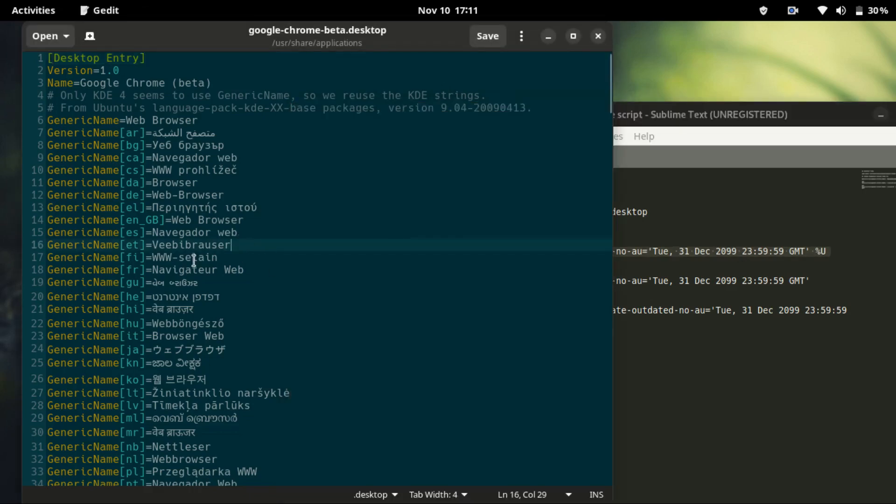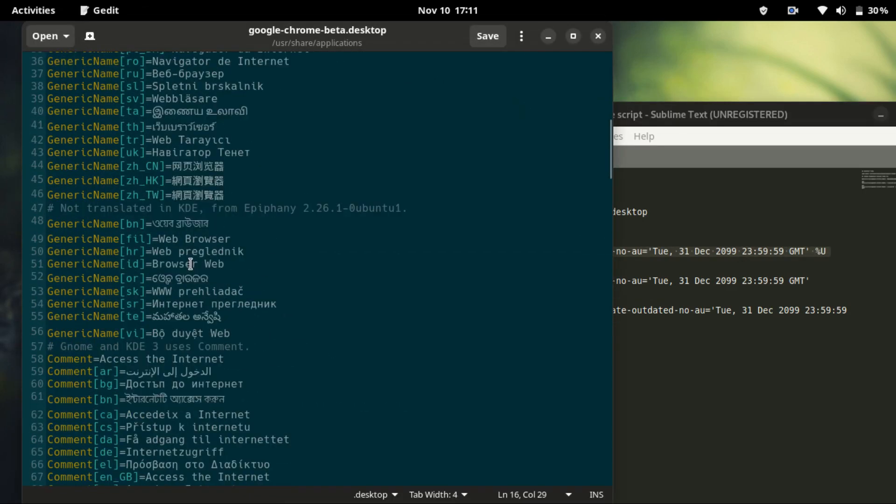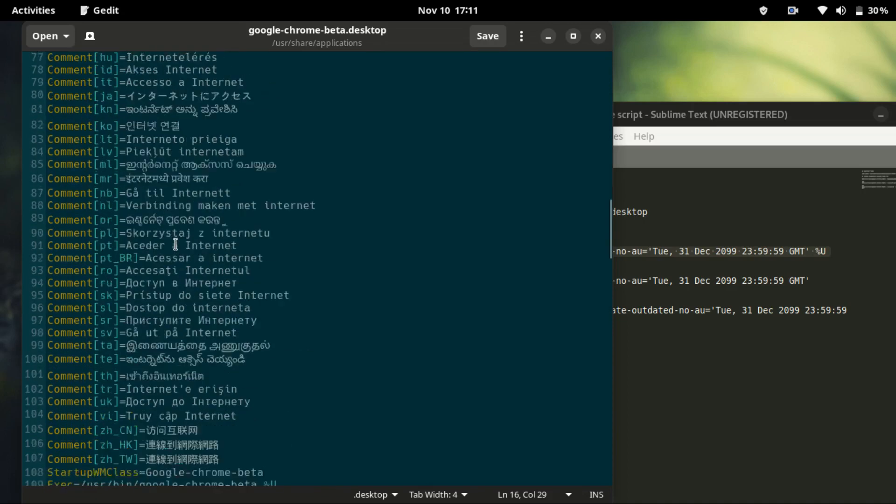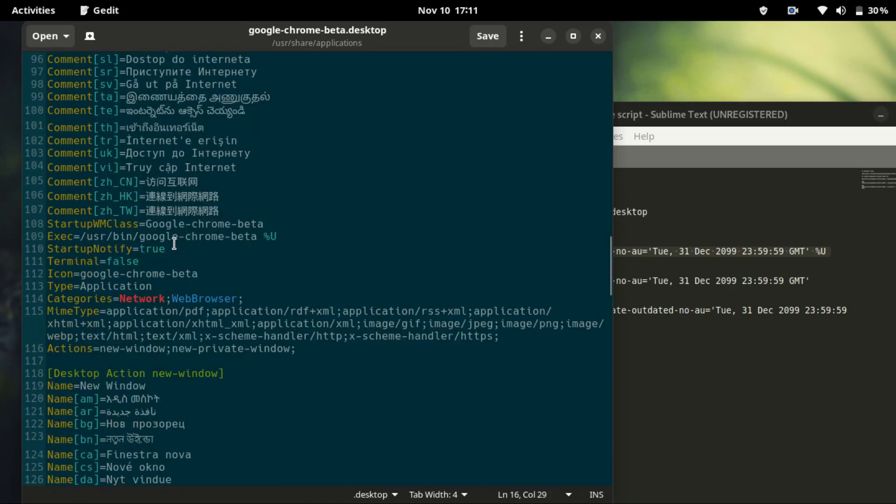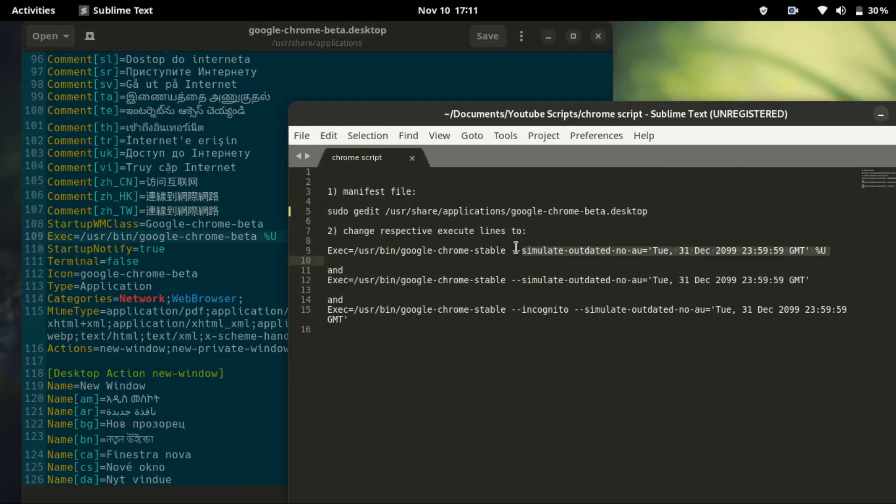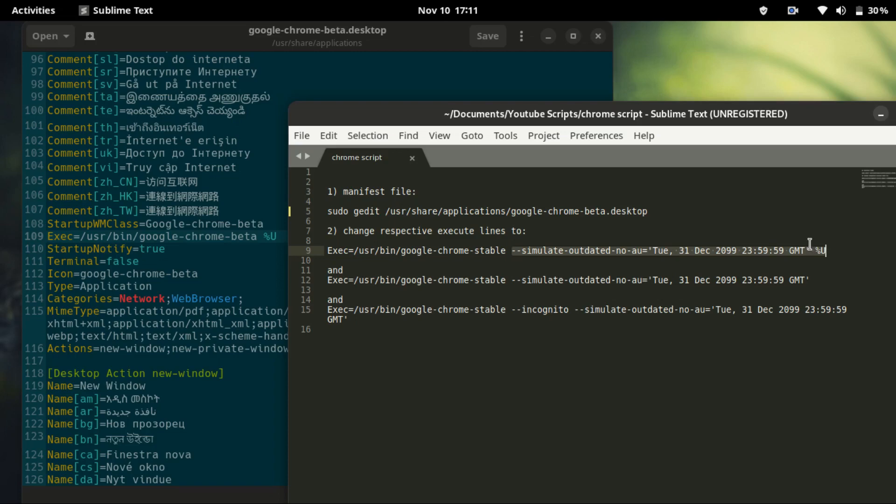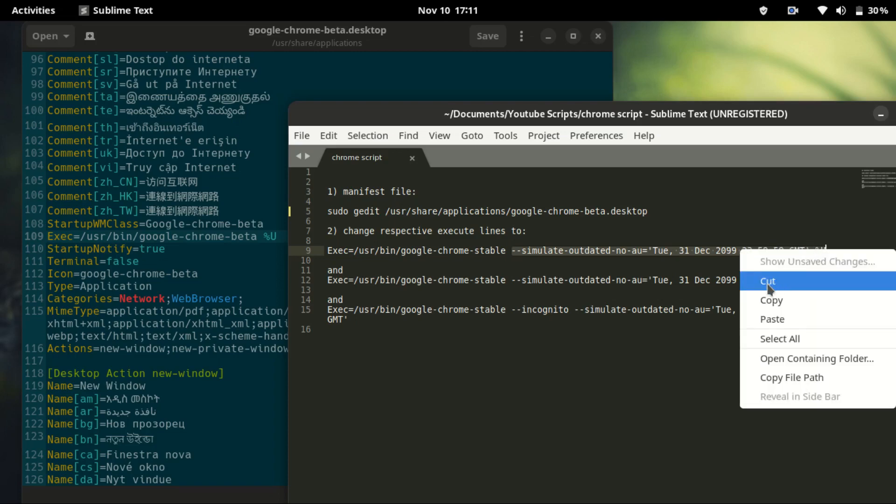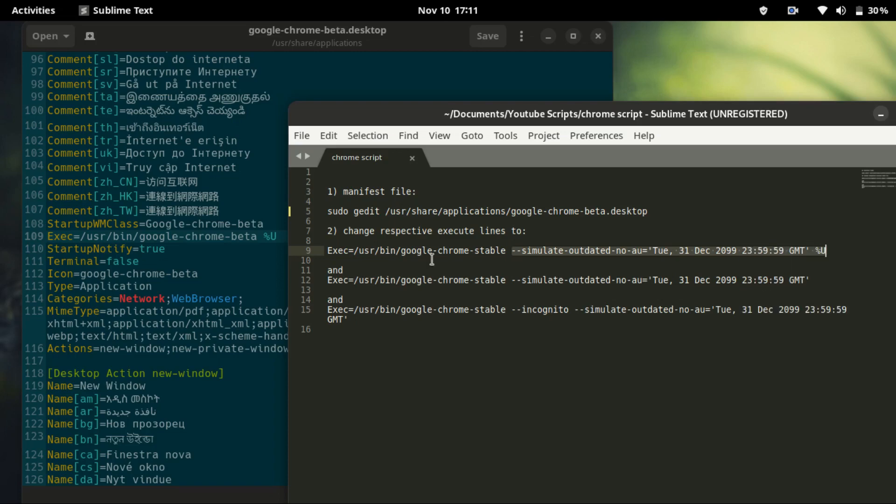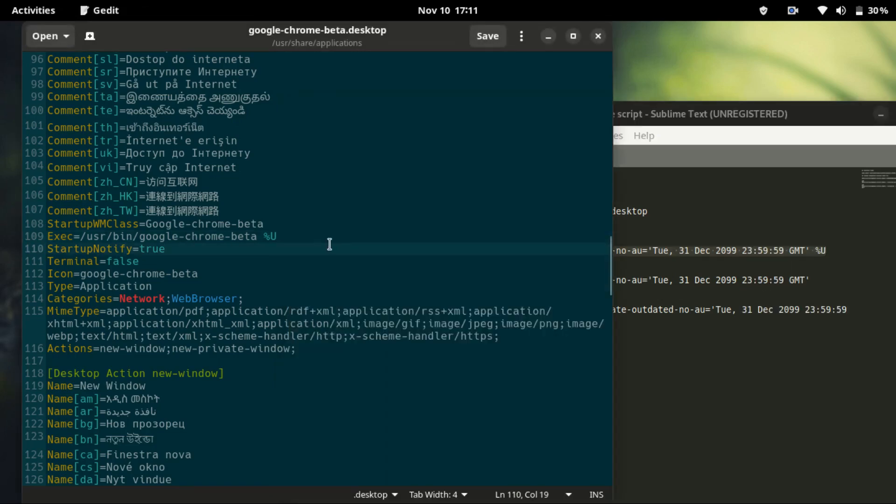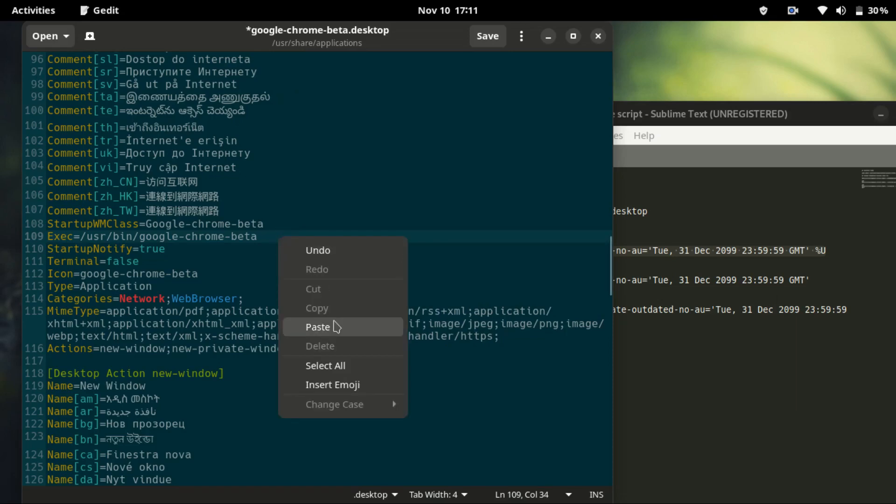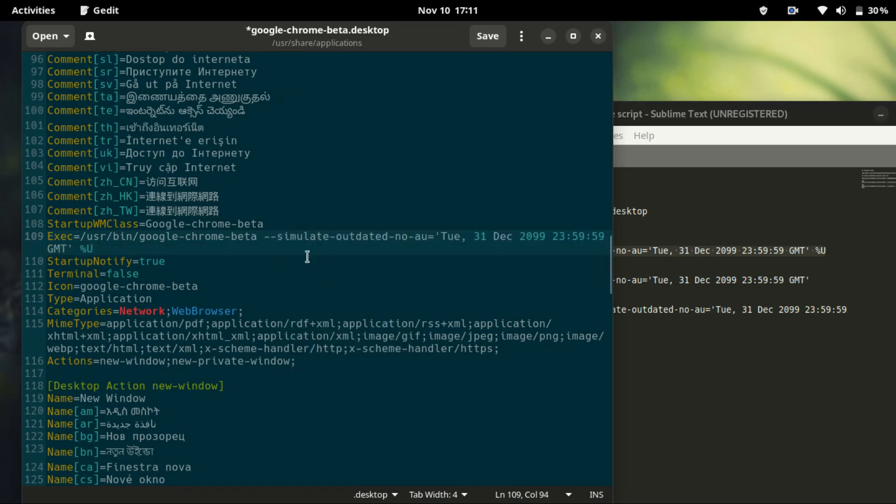Let's go to the first one. Here is the first line. We need to copy from here all the way to the end. Copy, then we need to remove this percentage and the 'you' and paste. That's the first one.